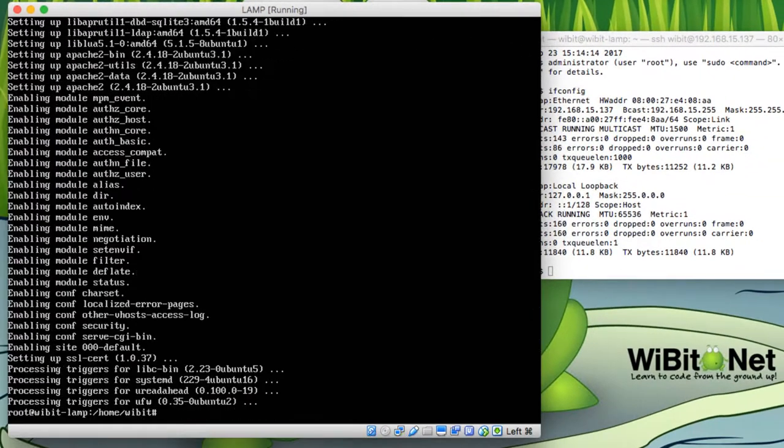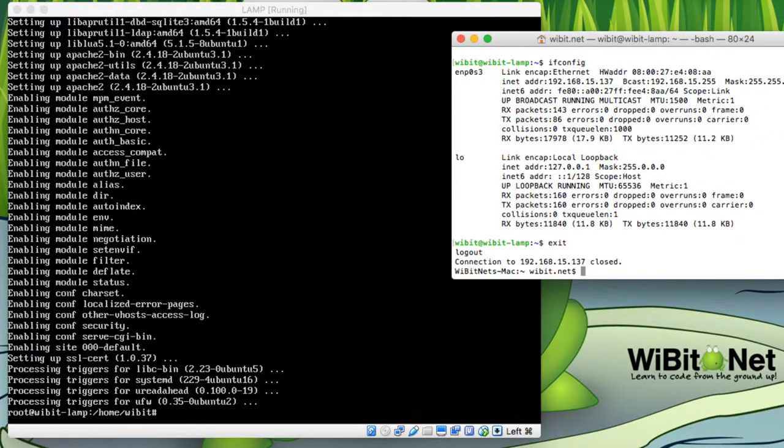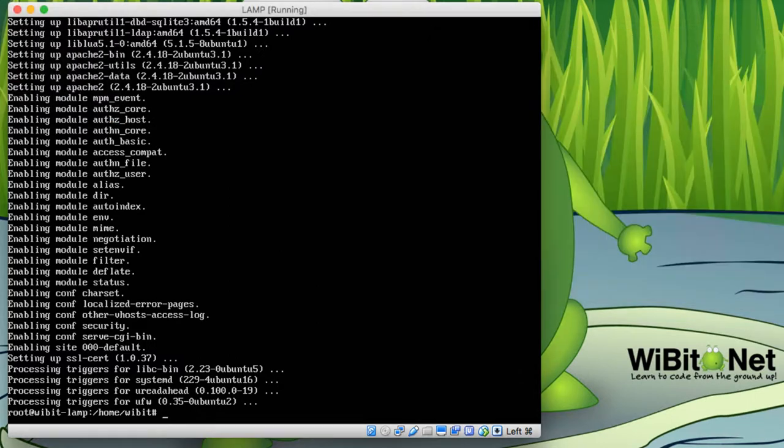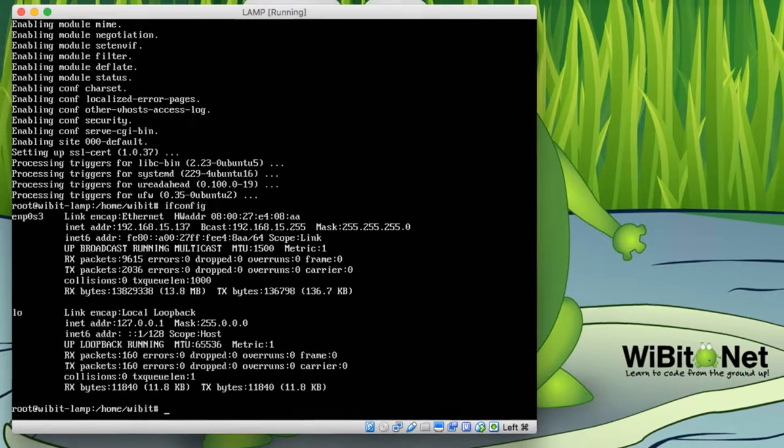All right, I guess I'm not going to use this, so let's just get rid of that shell. Get the shell out of here. Okay. All right, so Apache looks like it's installed.